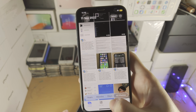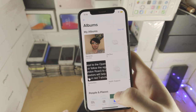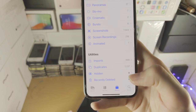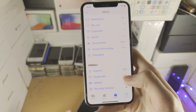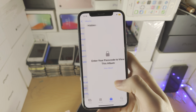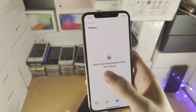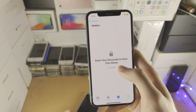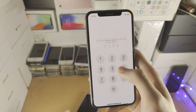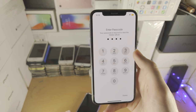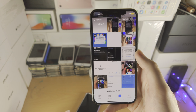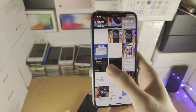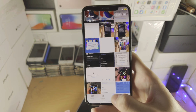And now if we go to albums and we scroll to the bottom here, when you tap on hidden, it may ask you to enter your passcode or face ID. Just tap on view, enter your passcode or face ID. And there we go — here with the hidden photos.